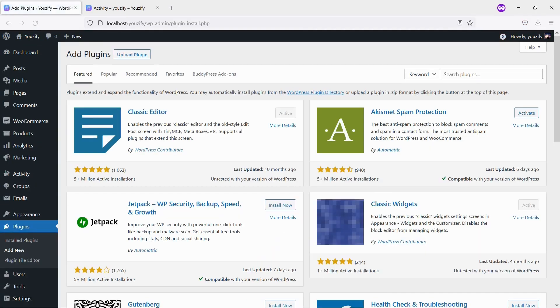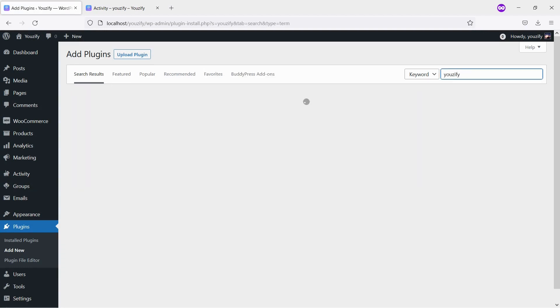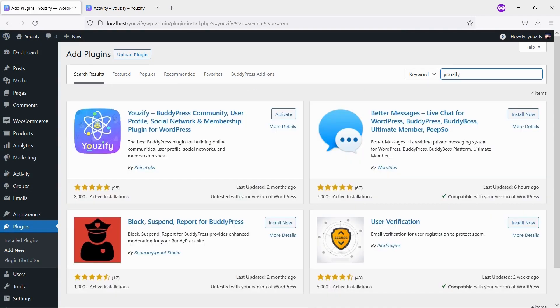Second, you need to install the Usify plugin Lite version and activate it. This plugin is also free and you can get it from the WordPress plugin directory.